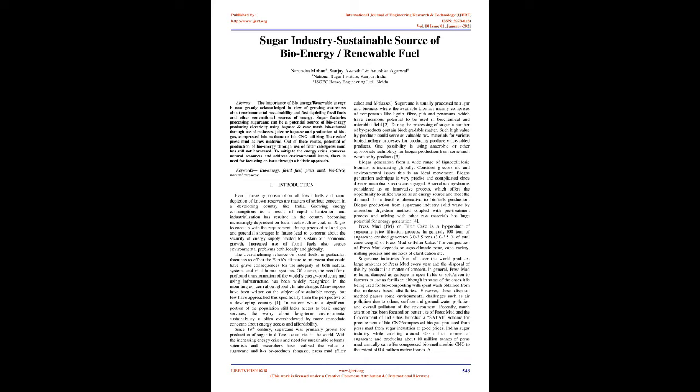Introduction: Ever-increasing consumption of fossil fuels and rapid depletion of known reserves are matters of serious concern in a developing country like India. Growing energy consumption as a result of rapid urbanization and industrialization has resulted in the country becoming increasingly dependent on fossil fuels such as coal, oil, and gas to cope up with the requirement.